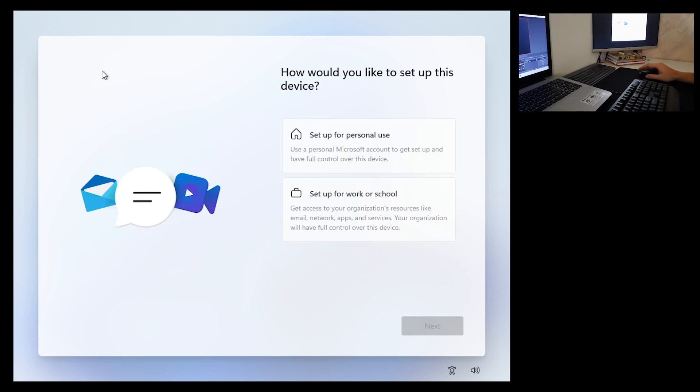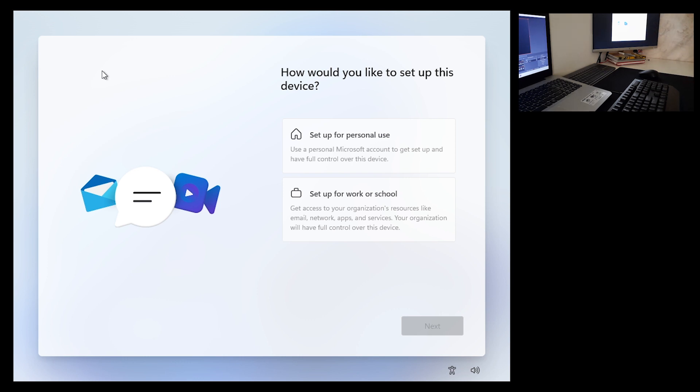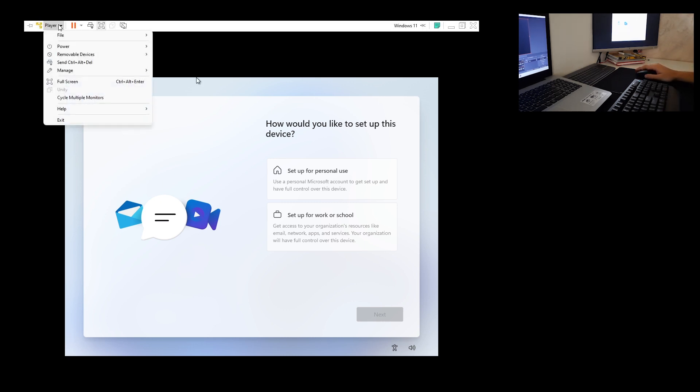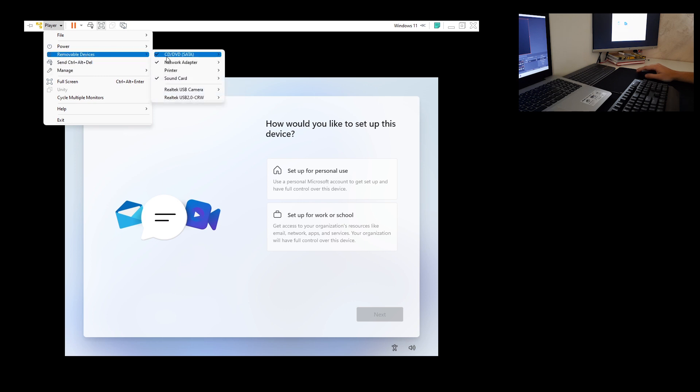But since I am on a virtual machine, I would like to go into Player, go to Removable Devices, go to Network Adapter, and click Disconnect. So it will disconnect ethernet from this virtual machine.